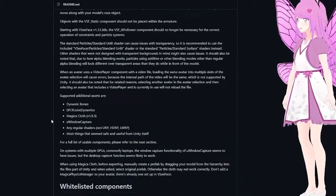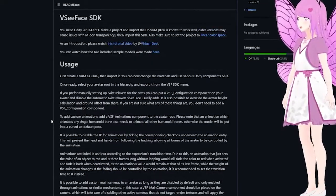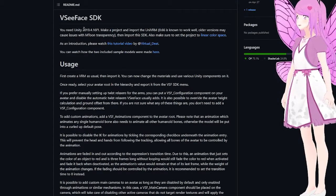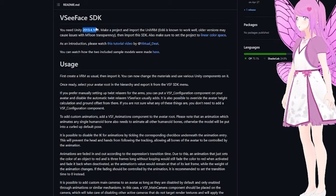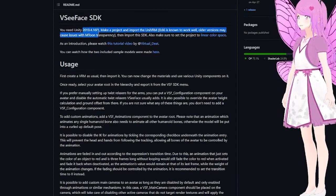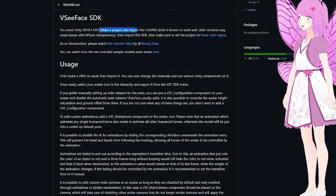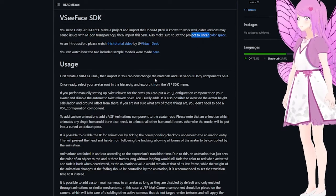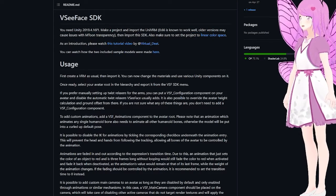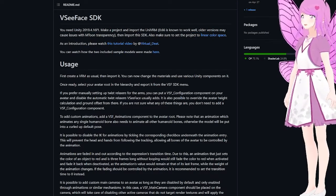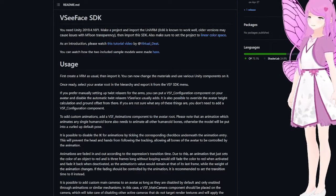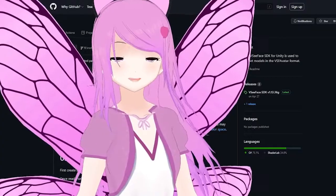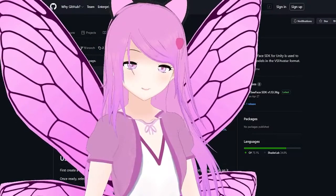It explains all compatibility and what it requires. You need Unity 2019.4.16f1, and it explains some other requirements you may need, such as linear color space and other things. I highly recommend going through the README so that you don't run into problems that you could have avoided.